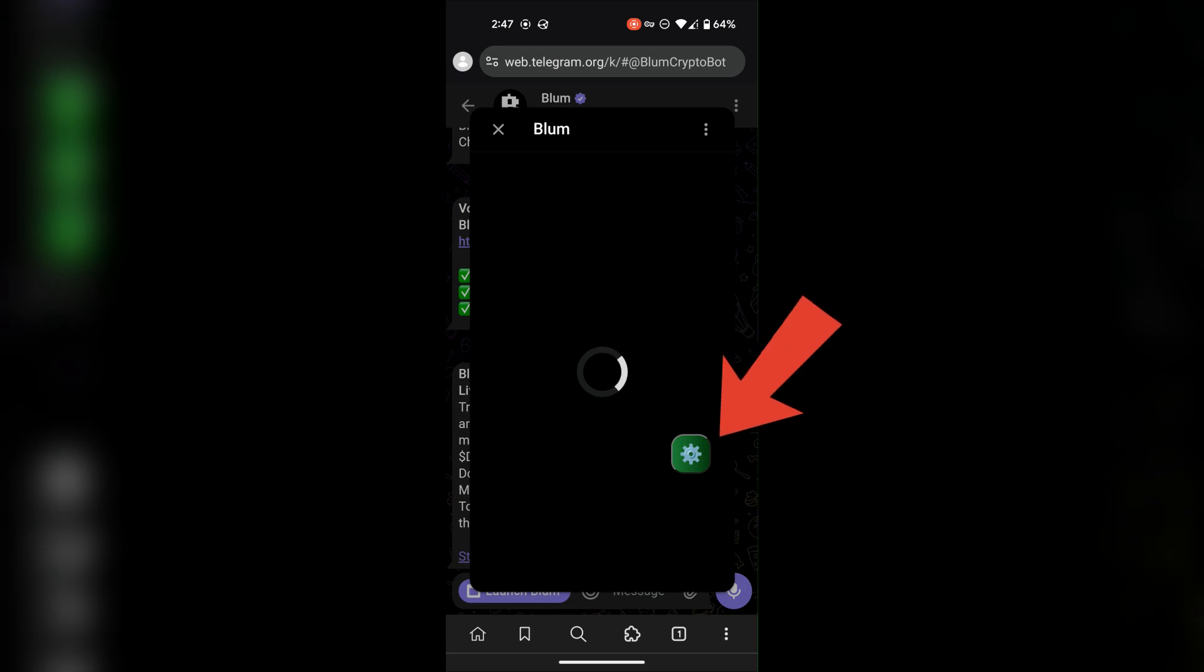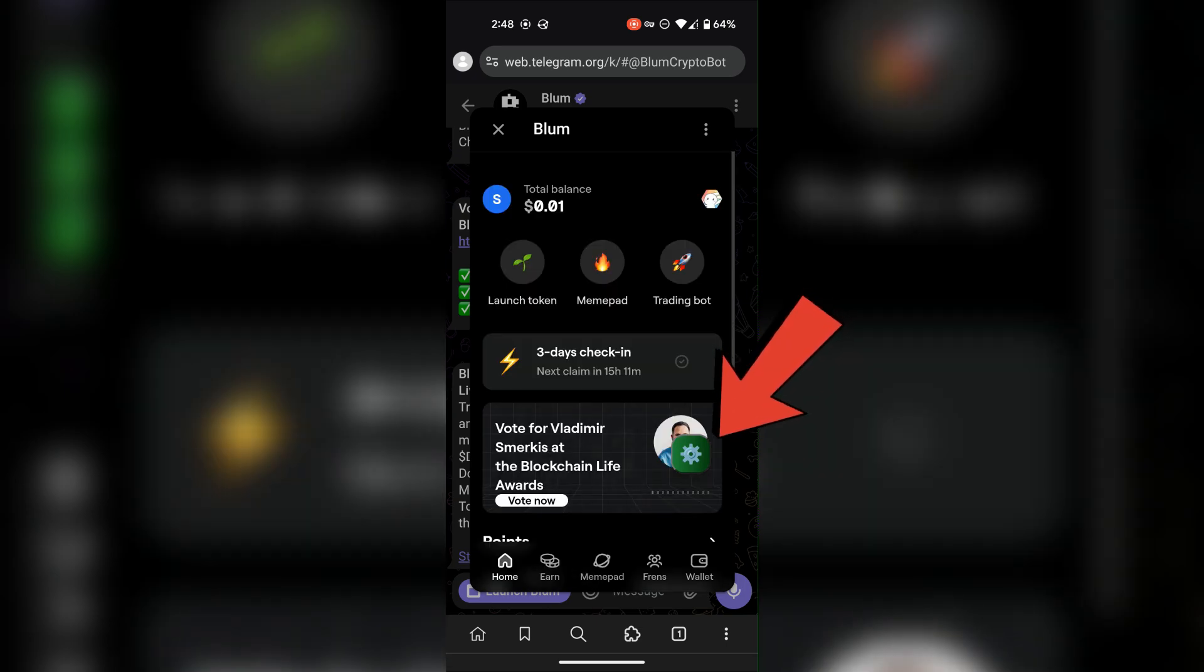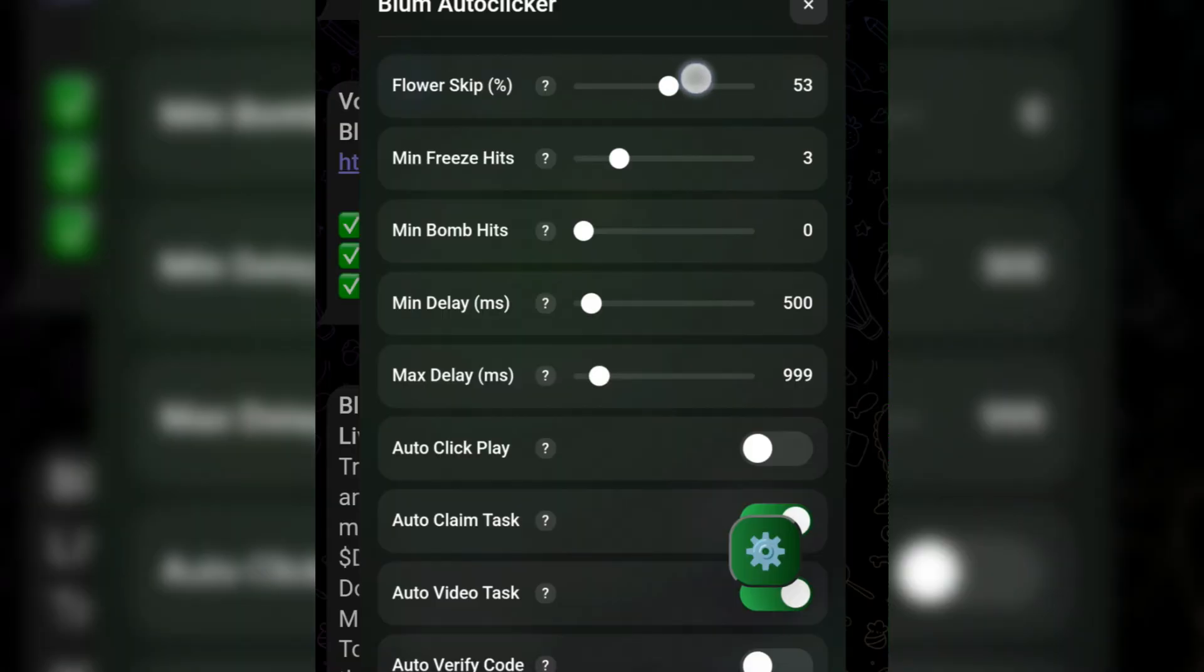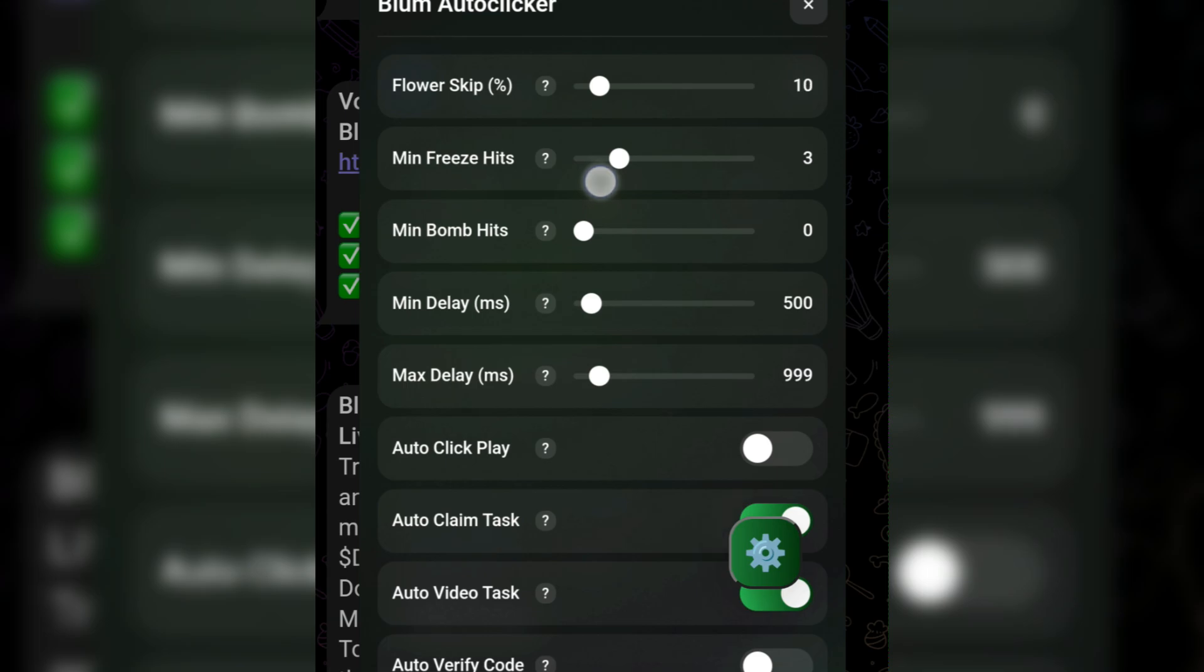You'll be able to see a setting icon here. You need to configure your script settings. Flower skip is how much of the total points you want to skip. As an example, if you set the slider to 10%, you will get 10% less points from the full amount you would get if you put the slider to 0.